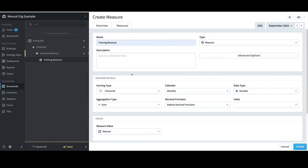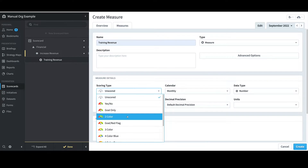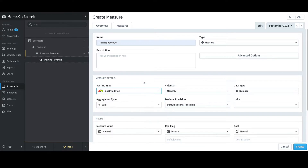I'll switch the scoring type to Goal Red Flag. There are several other fields I can set at the measure level, like calendar and data type. All of these fields will play a key role in the automated import that I'll review shortly. With that said, I'll select Create.